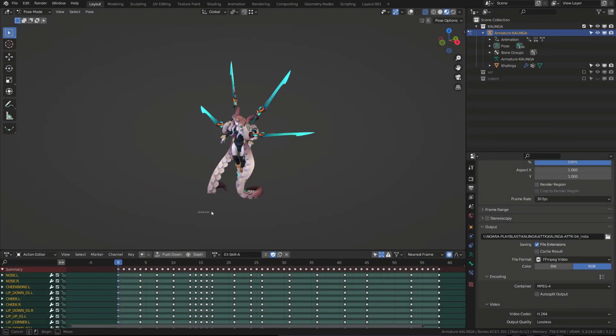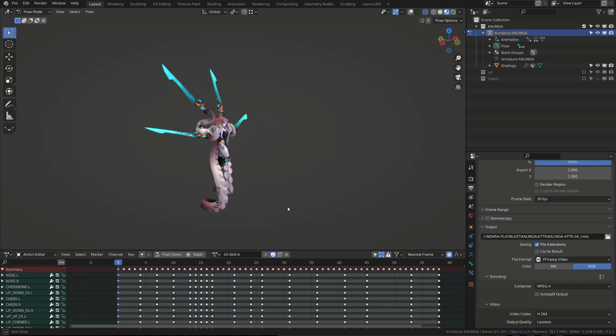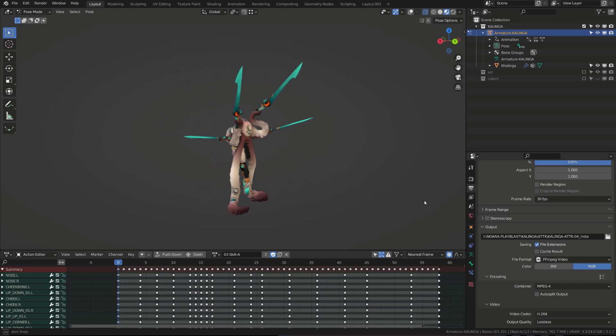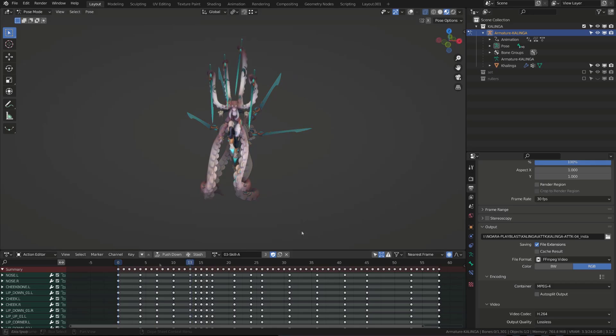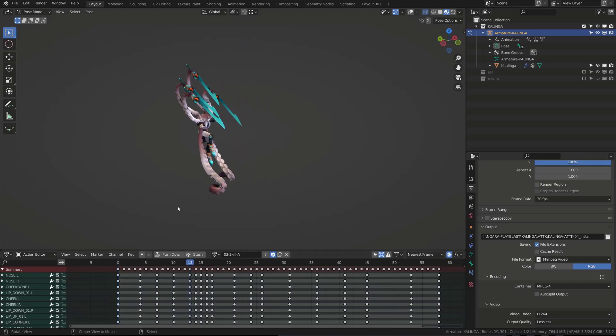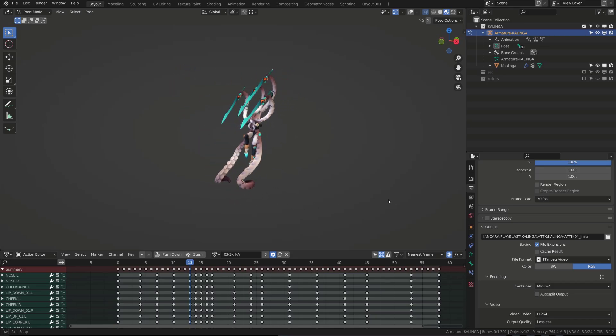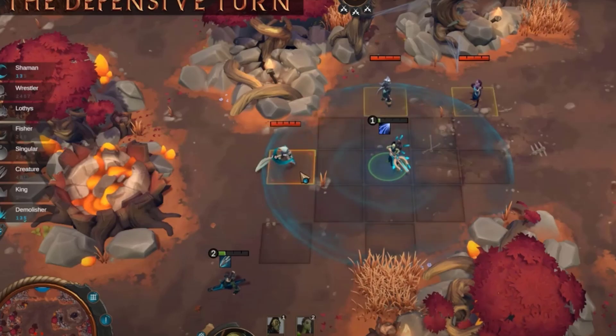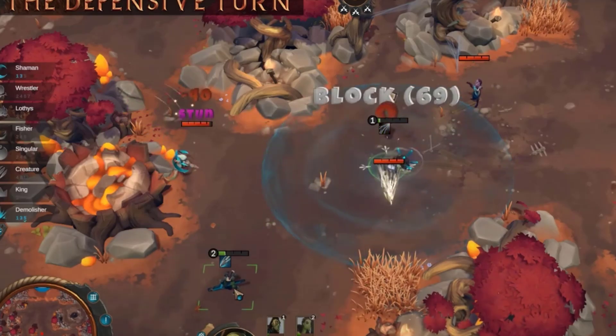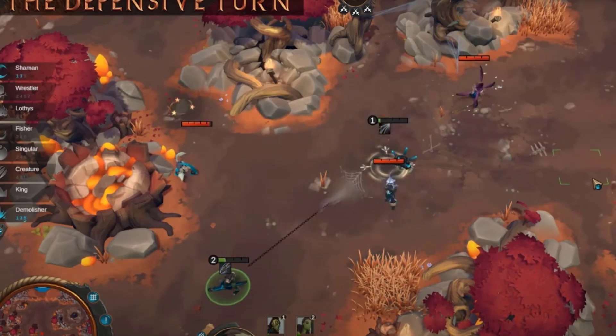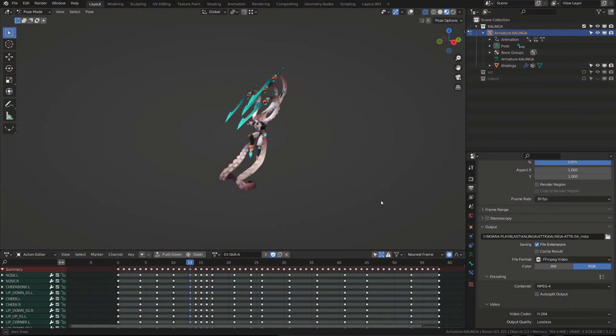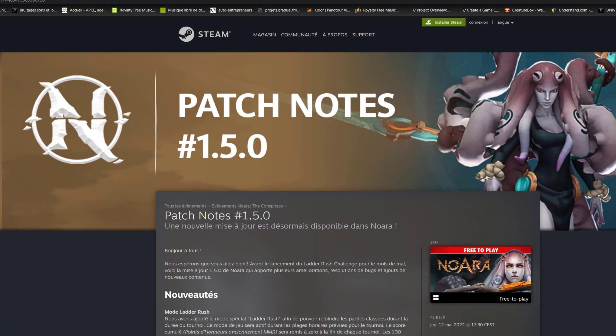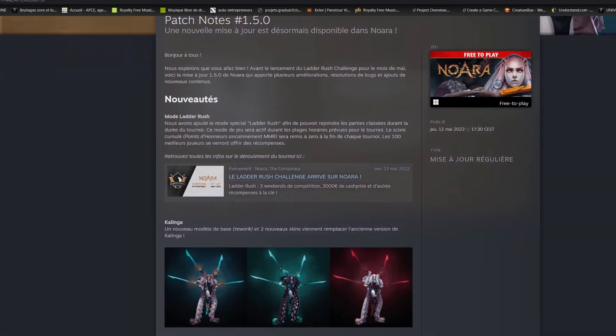We always start our animation from the idle pose. Then, I need to build a clear anticipation. This will allow the opponent to understand that he's going to be attacked, and he may react. Indeed, while Nora is a turn-based game, you can play during your opponent's turn and use defensive skills. This is why it's super important to show a big anticipation. By the way, you can play Nora for free. Check it out on the Steam page.